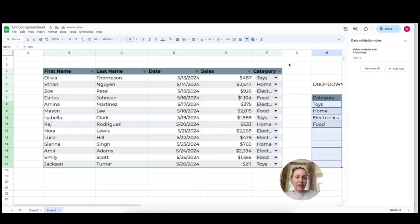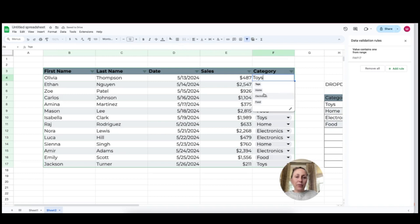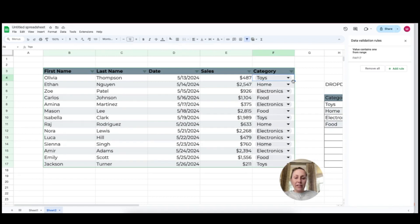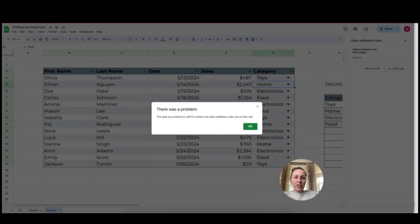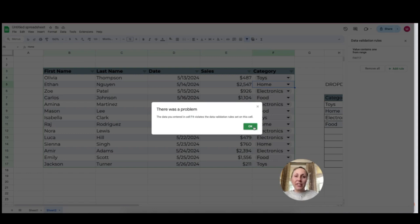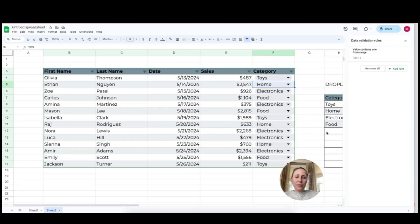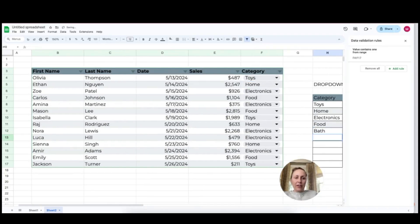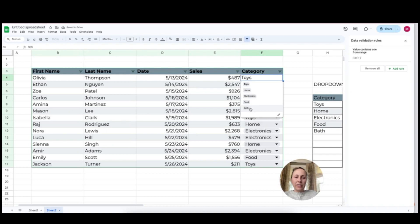I'm going to click done and now people can go in and select which category. This is particularly handy if somebody goes in and tries to add their own information. It's going to come up with a warning and this is helpful if we want to keep our information consistent. Now, if they do want to add a category, they can add it over here. If I go back to my dropdown, you can see that it is listed here.